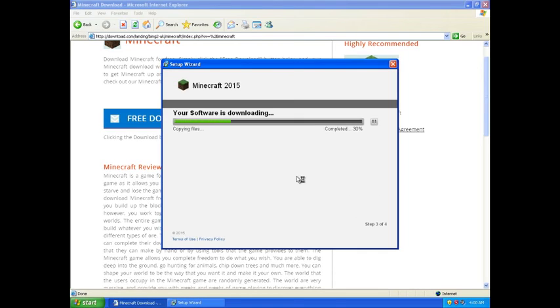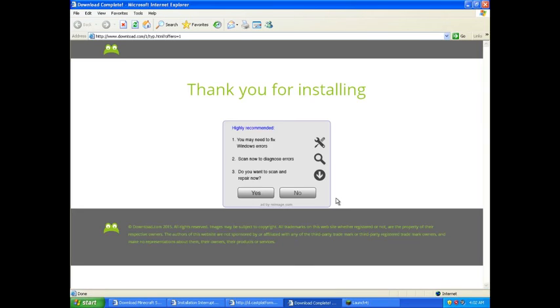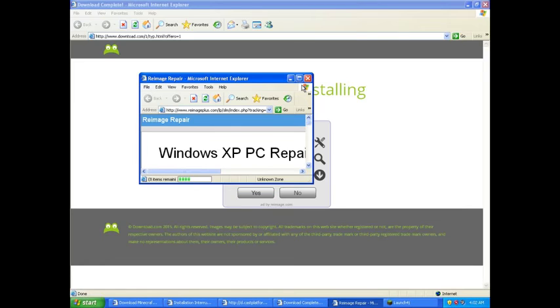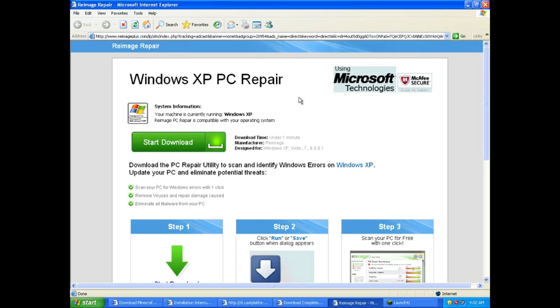Yes, I agree to install that as well because where we come from we love viruses. Oh, thank you for installing. You may need to fix some Windows errors. My gosh, yes, oh sure.